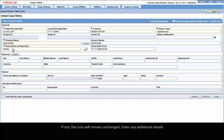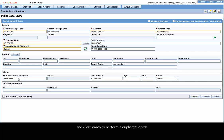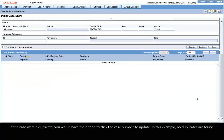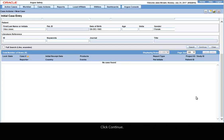Enter any additional details and click Search to perform a duplicate search. If the case were a duplicate, you would have the option to click the case number to update. In this example, no duplicates are found. Click Continue.